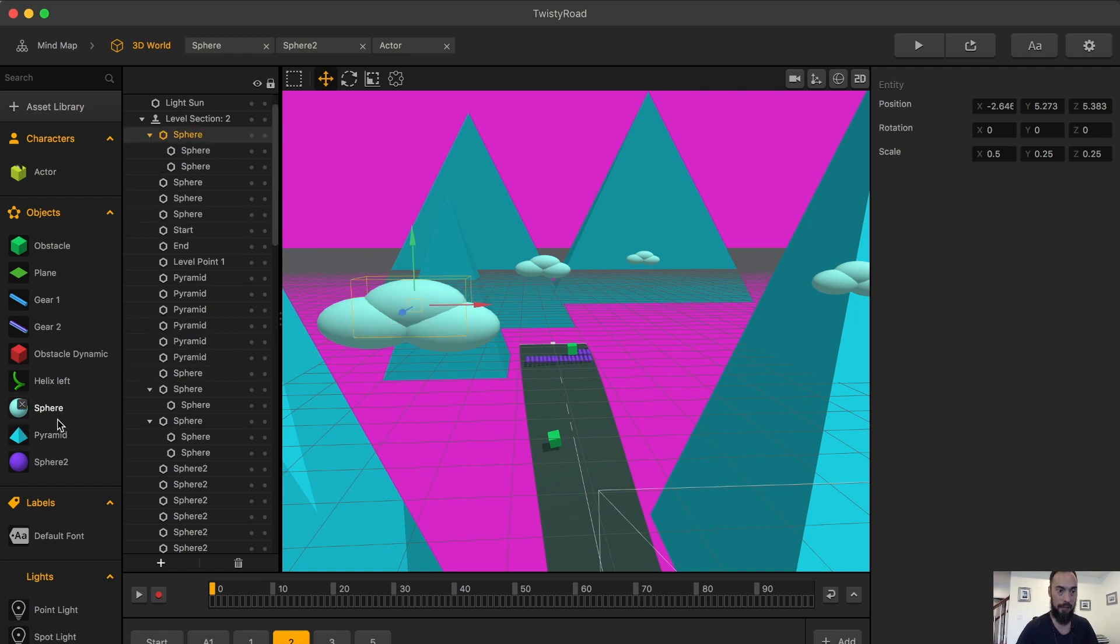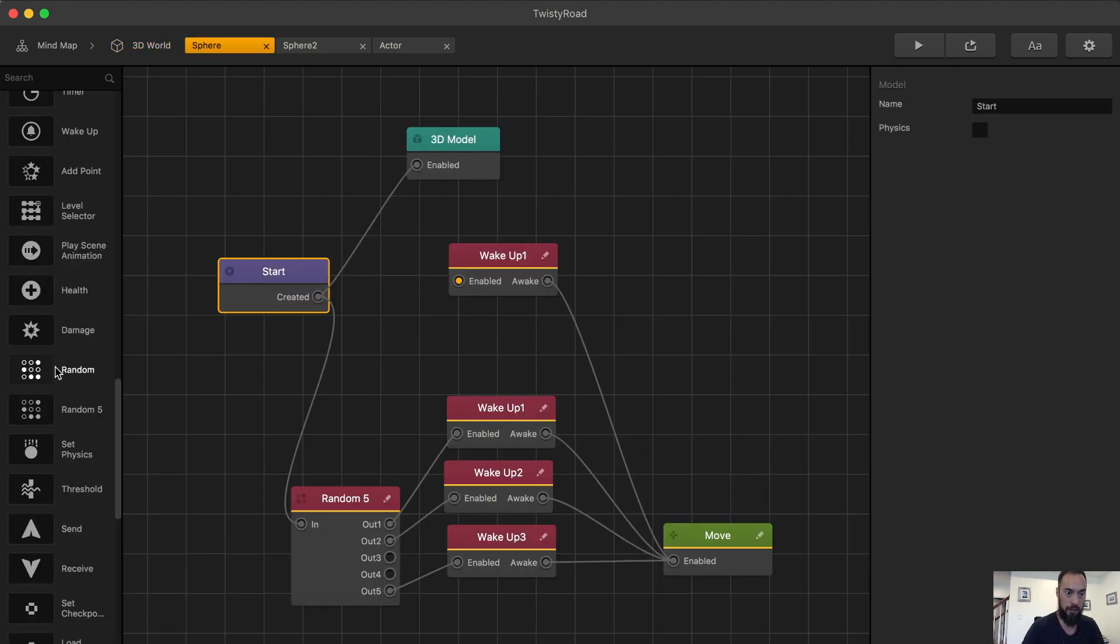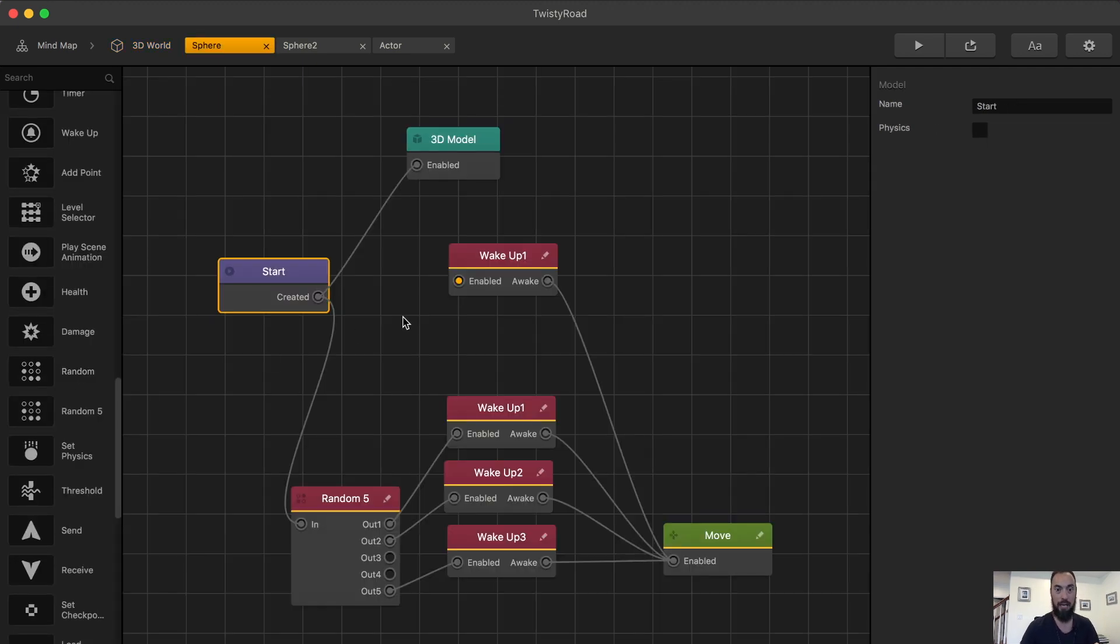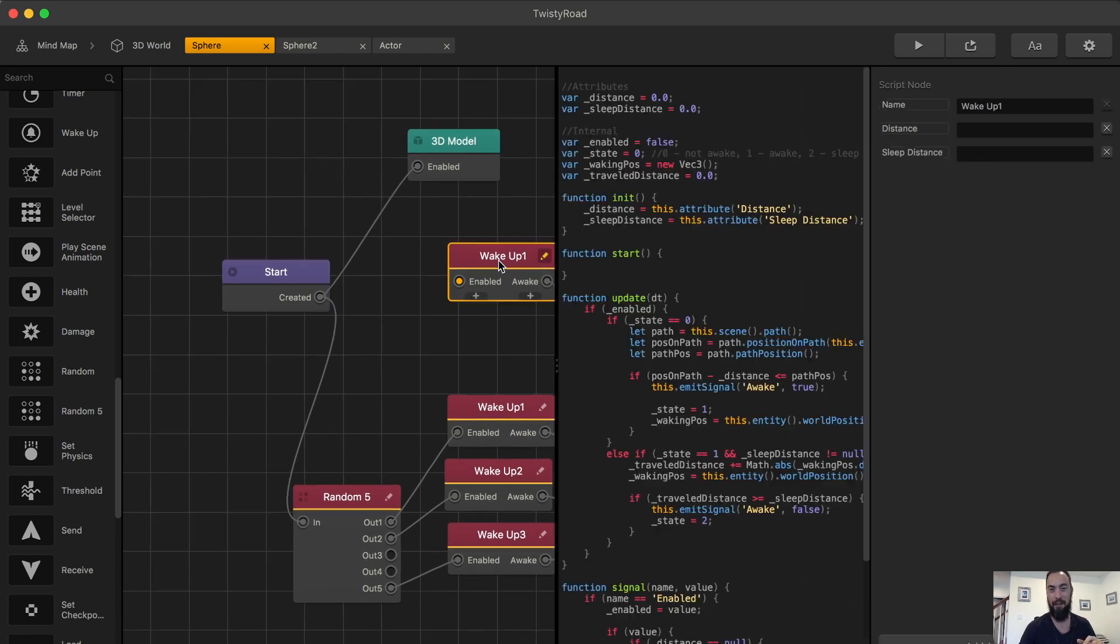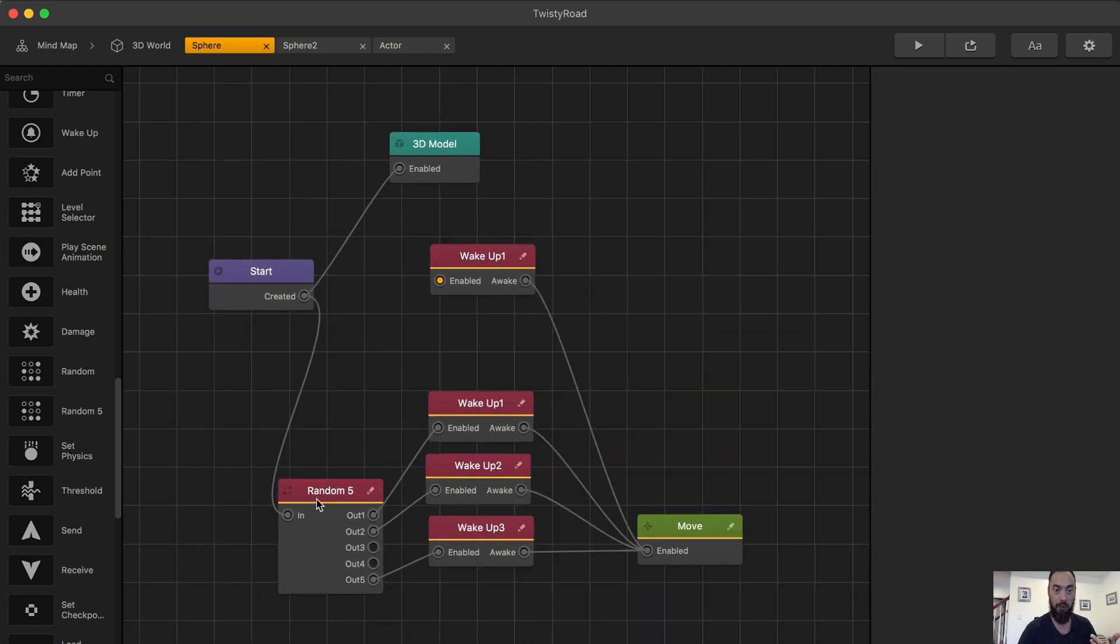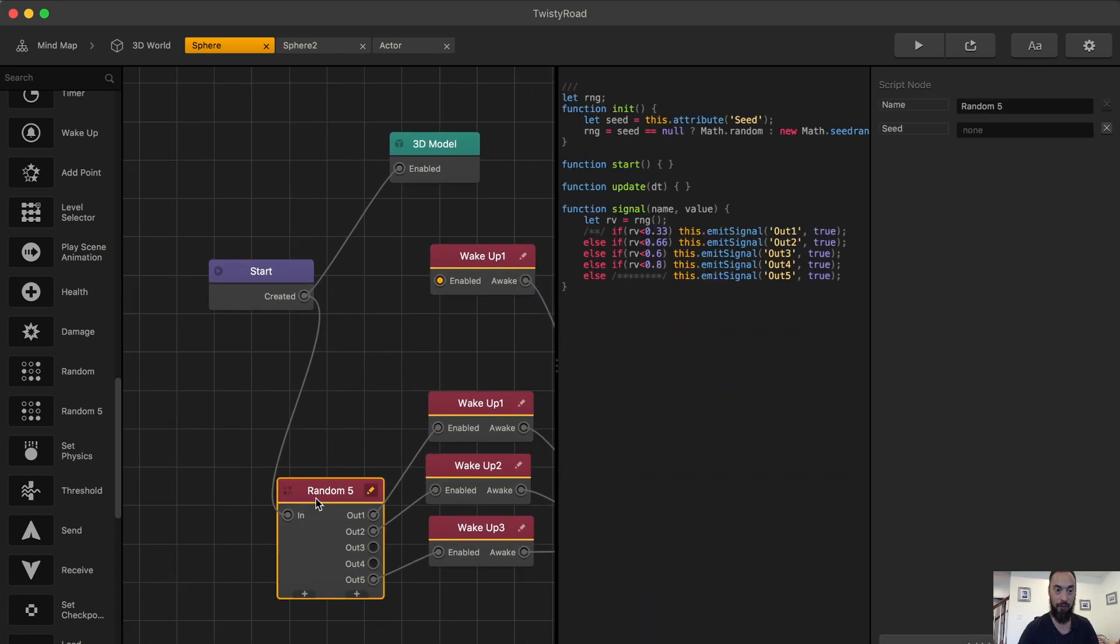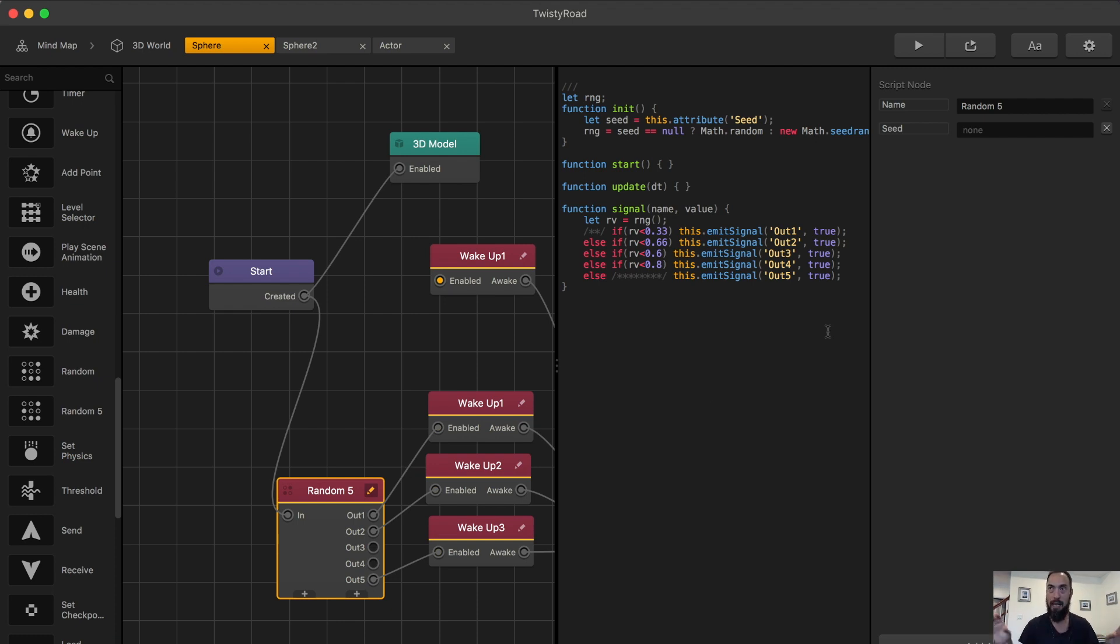Take a look at the sphere. So originally I took out the random node, which is just this one. And it's like a 50-50. Then I went into the random five one. I thought, hey, instead of having the cloud move away at the same time, at the same speed, let's switch it up.